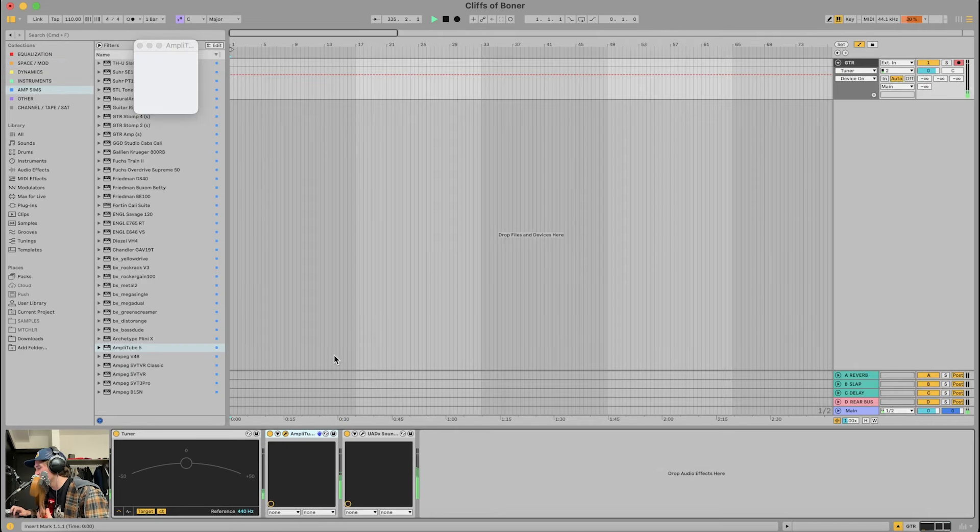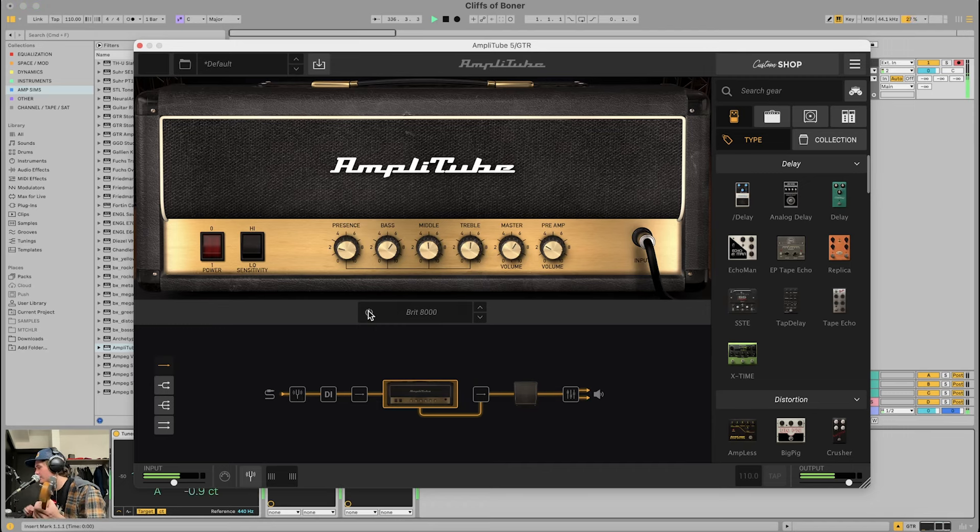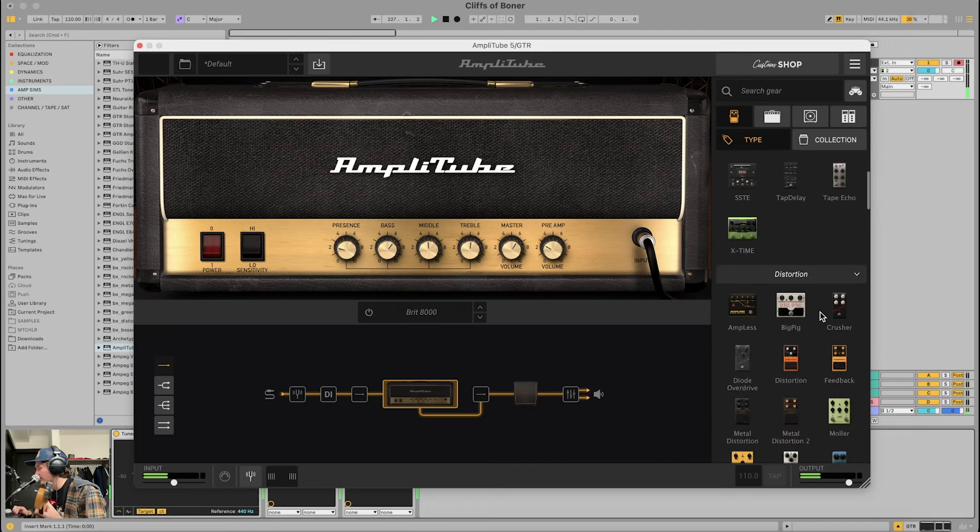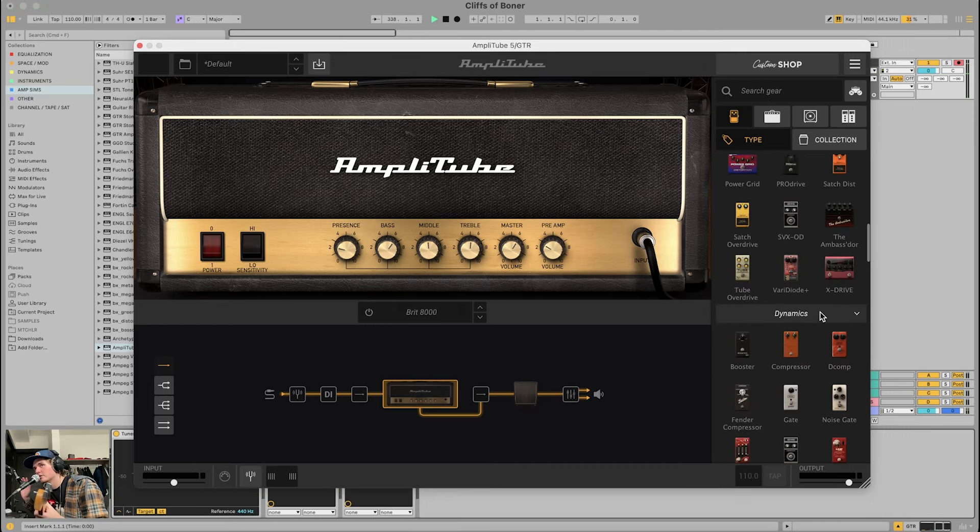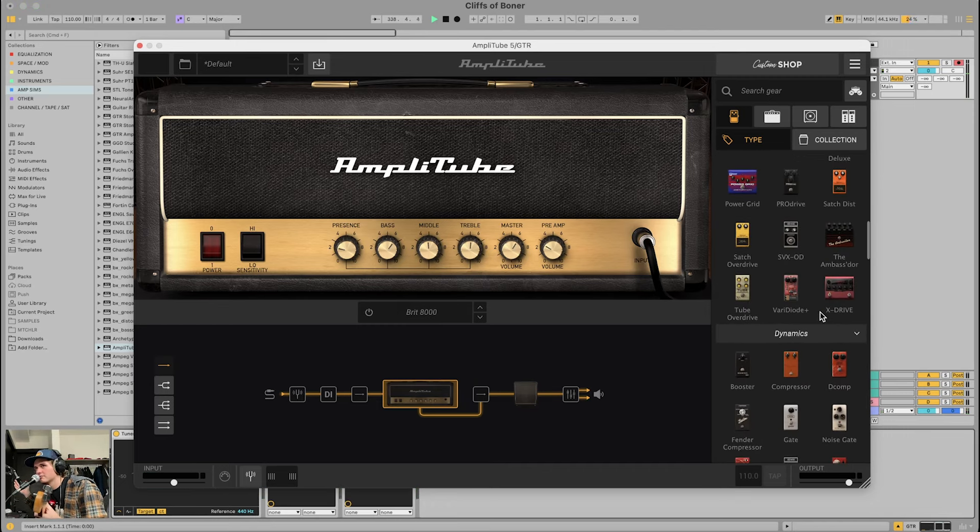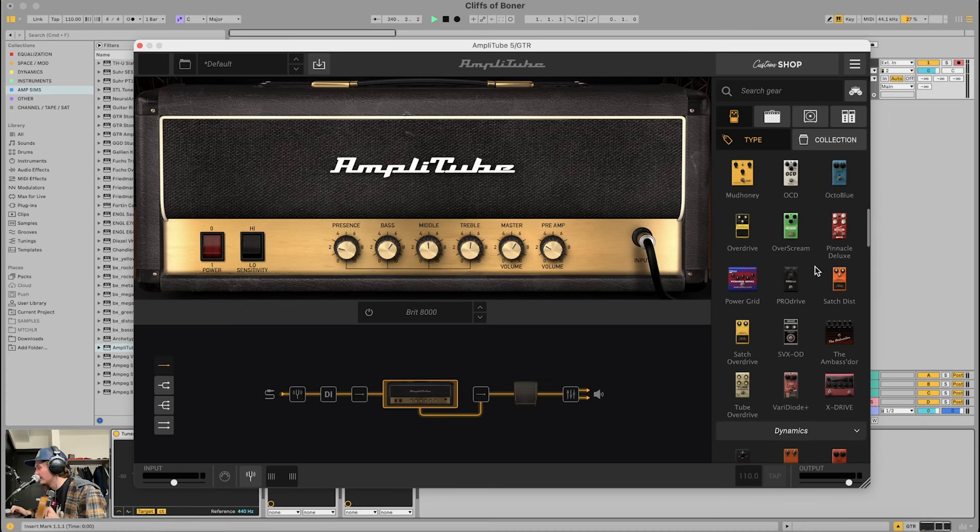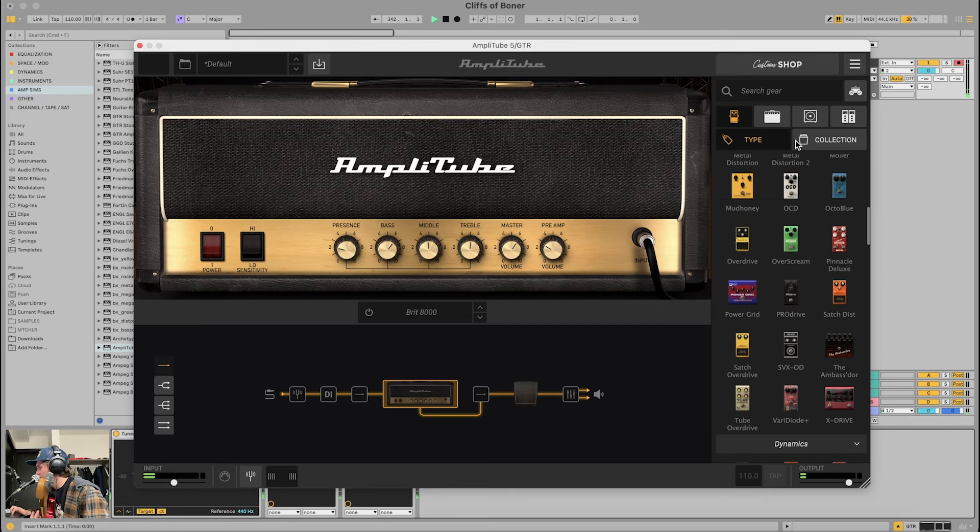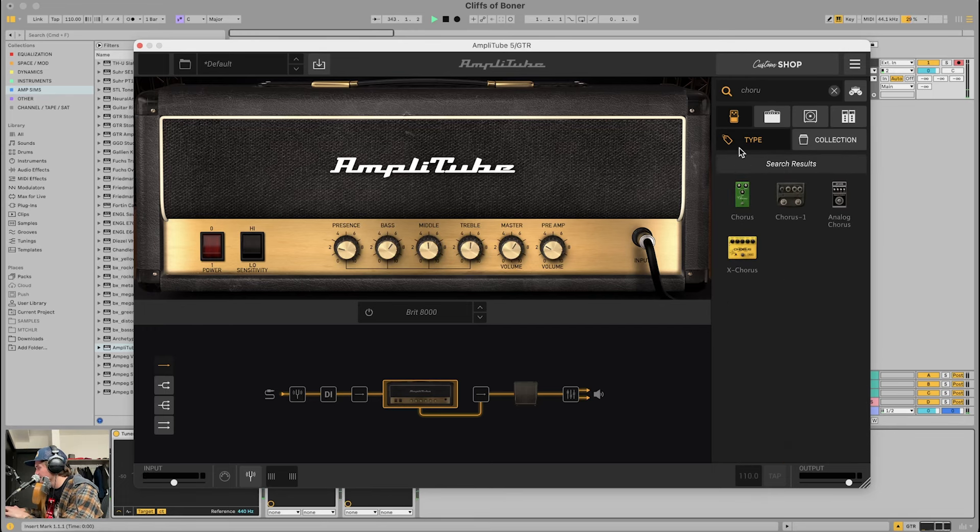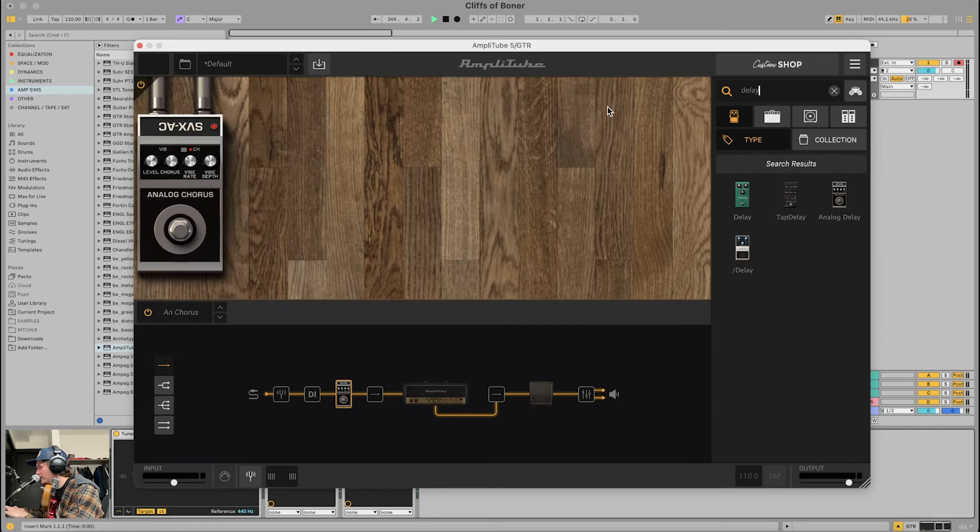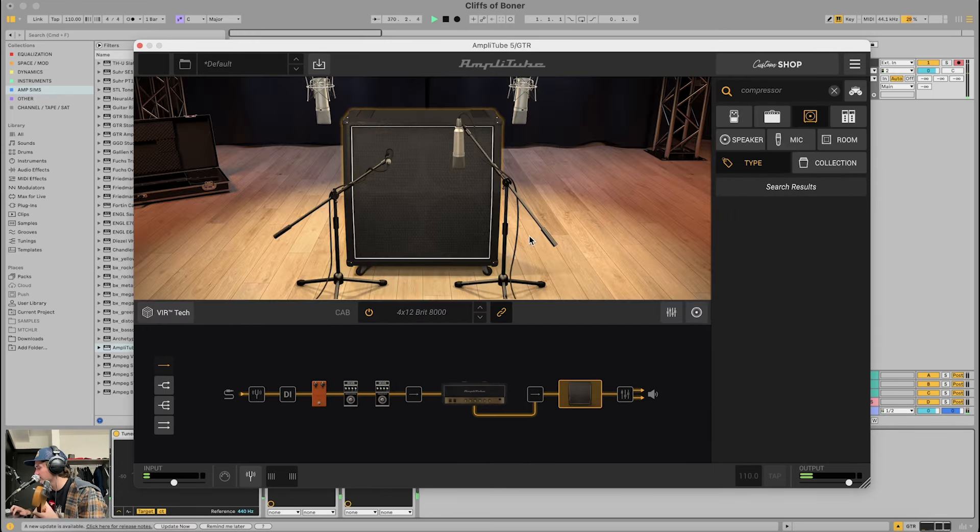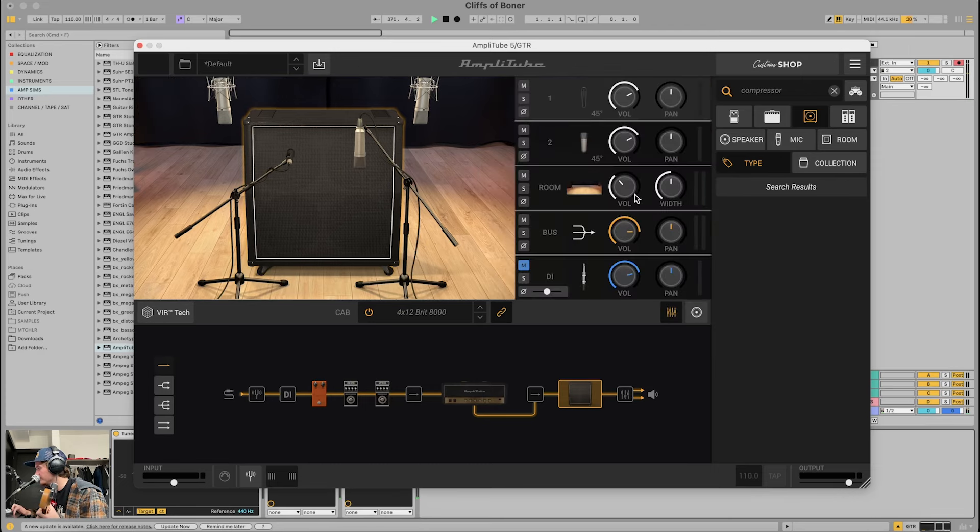So what I do is I open up Amplitube and I'll just bypass this, and then I can throw on all these pedals. And you can do this with any amp sim that allows you to have pedals in it and allows you to bypass, which most let you do. So let's say I want to throw a chorus on there, then I'll throw a delay. Now this actually does have a room in it. I'm going to take the room out.